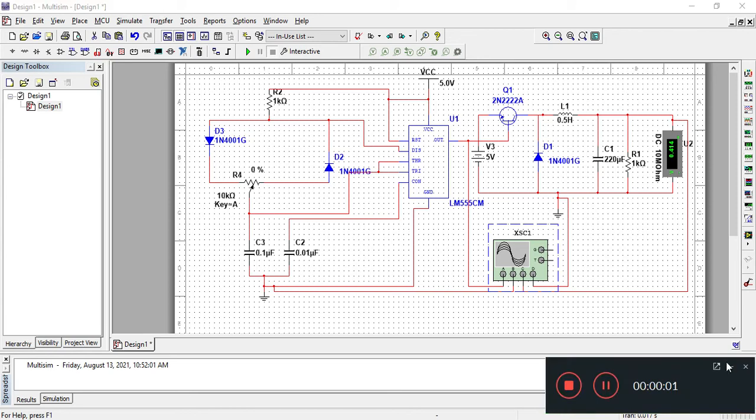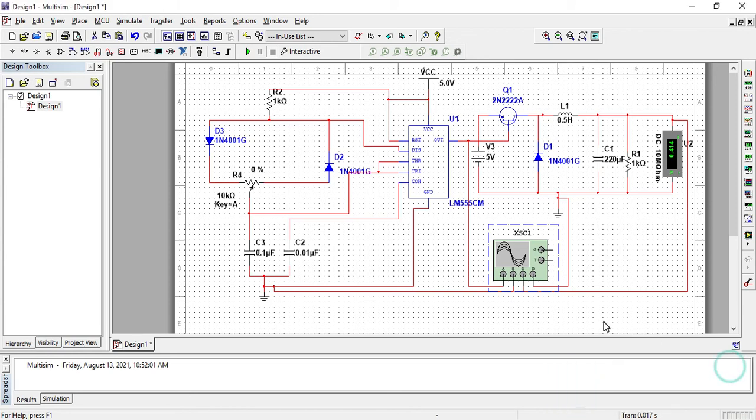Hi guys, in this video we will see how a buck converter works with a driver circuit. If you are new to my channel, please subscribe. Thank you. So let us start. Here we have the driver circuit with a potentiometer here.